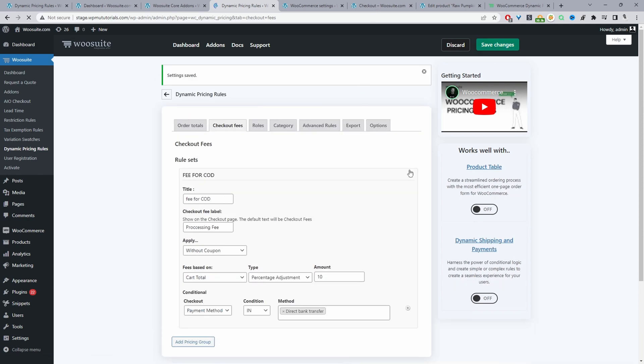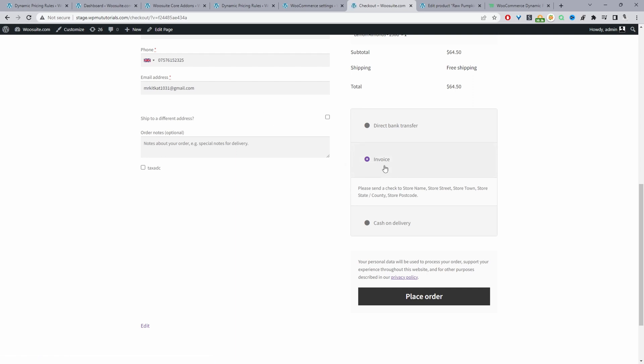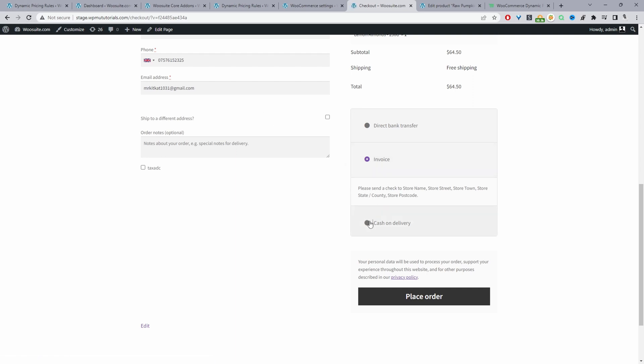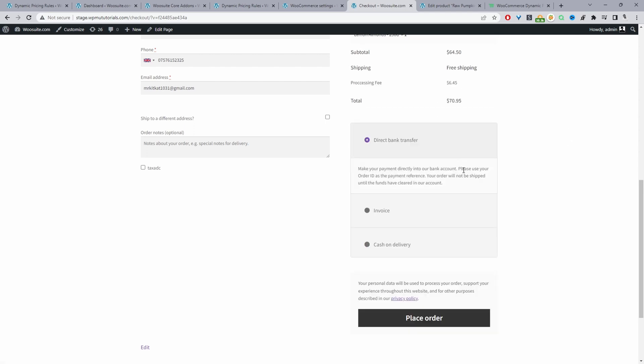Now when we visit our checkout page and refresh it — with Invoice selected there's no fee, with Cash on Delivery there's no fee, but when we select Direct Bank Transfer there's that 10% fee. That's a quick and easy way to add an extra fee based on the payment method your customers are using to check out on your WooCommerce store.